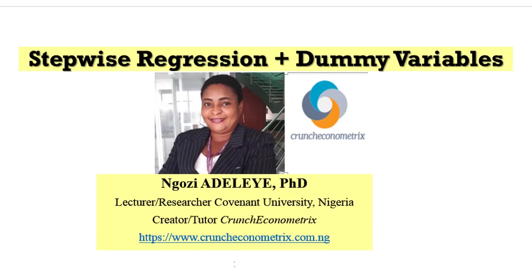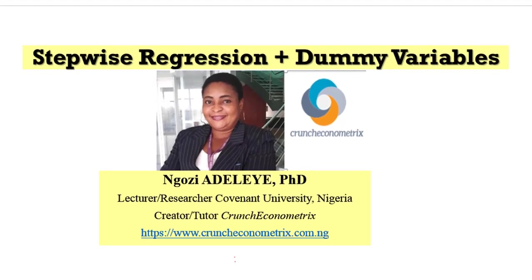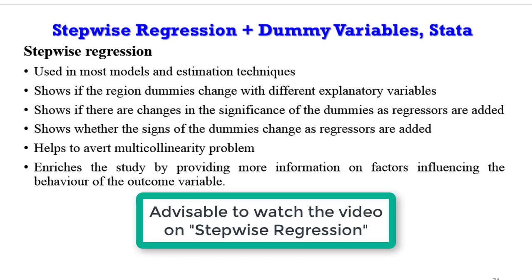Thank you once again for joining me. As a follow-up to the stepwise regression, this video is about estimating the stepwise regression with the inclusion of dummy variables. As said in the previous video, stepwise regression is used in most models and estimation techniques.